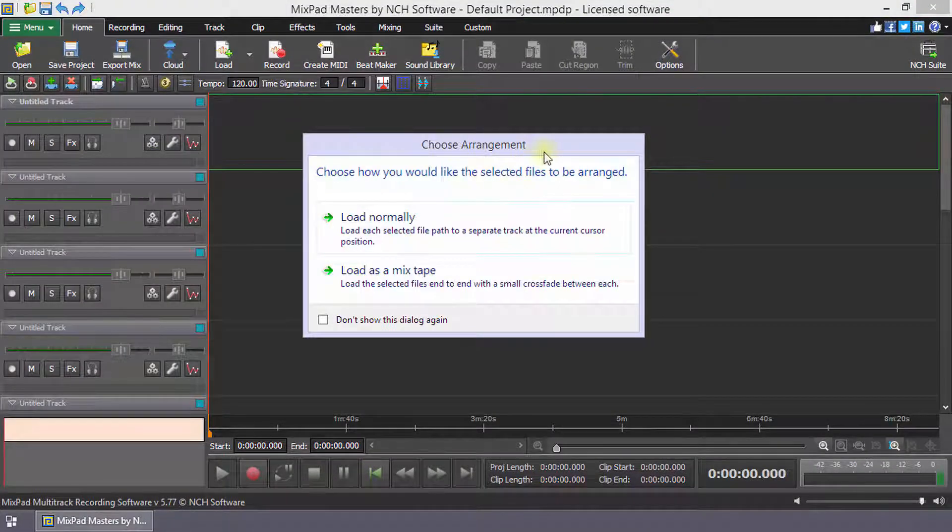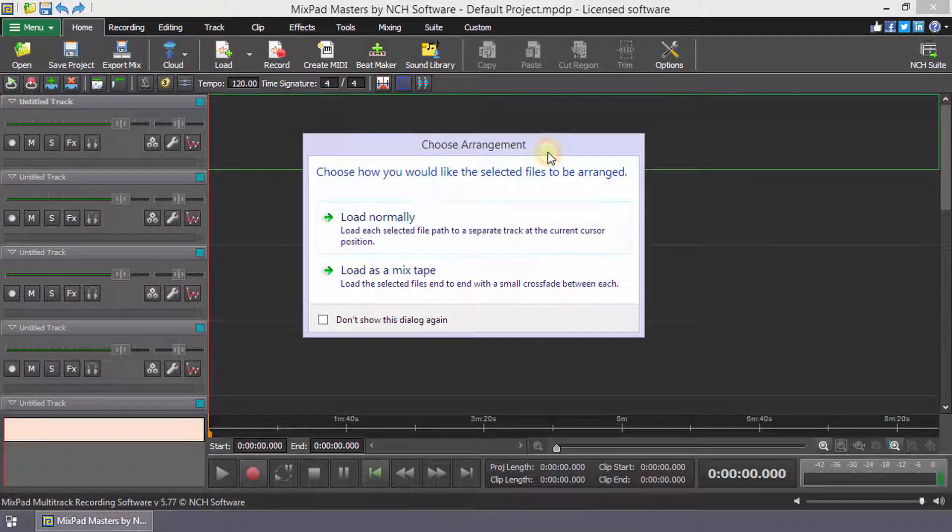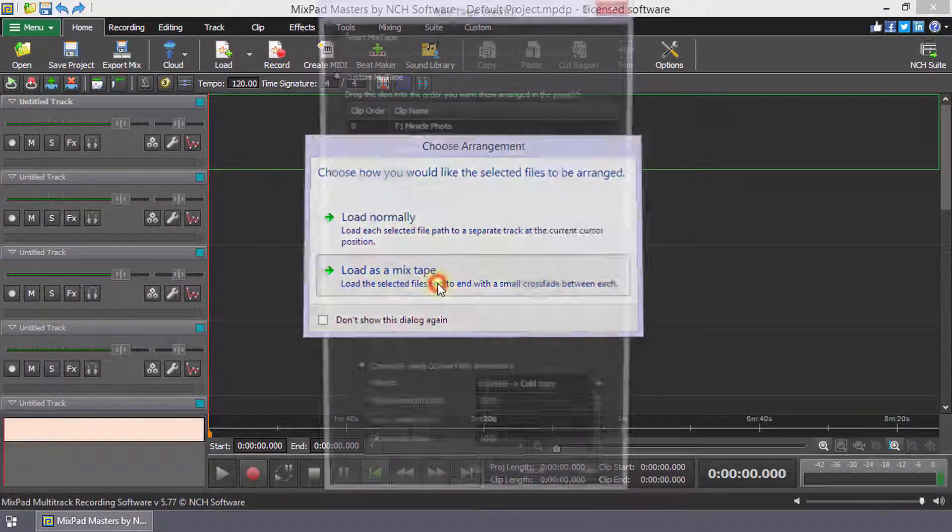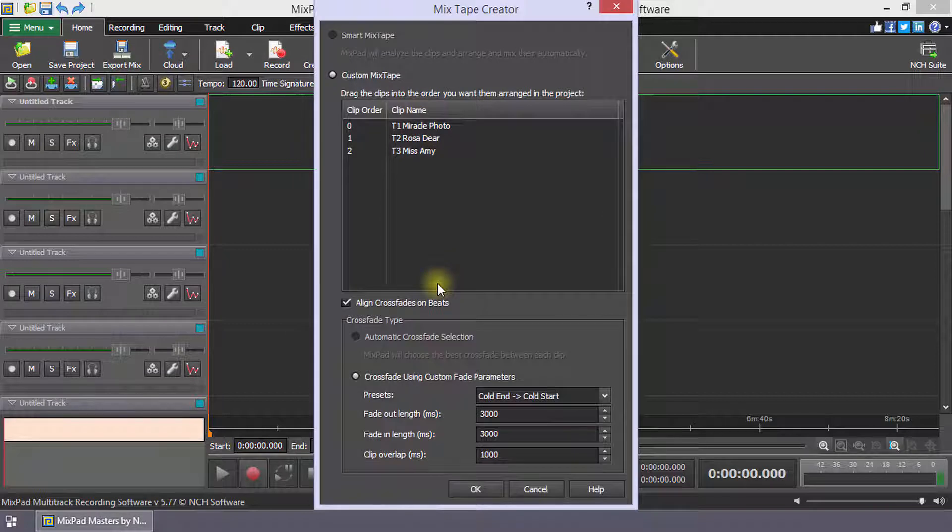When the Choose Arrangement dialog opens, click Load as a mixtape. This will open the Mixtape Creator dialog.